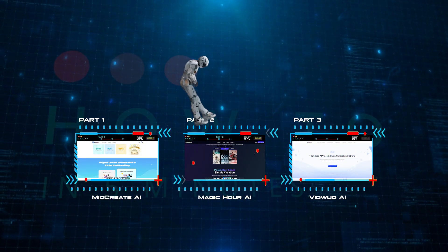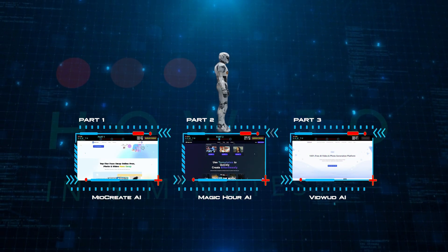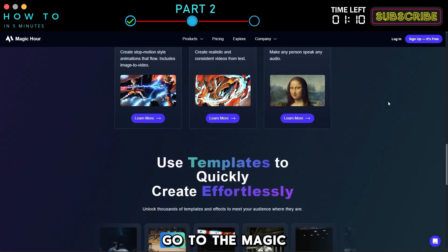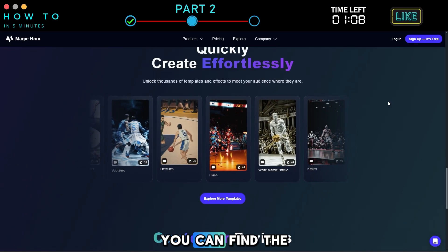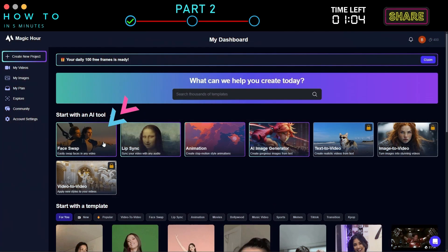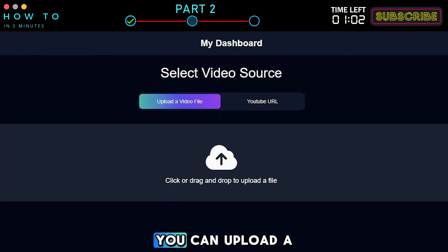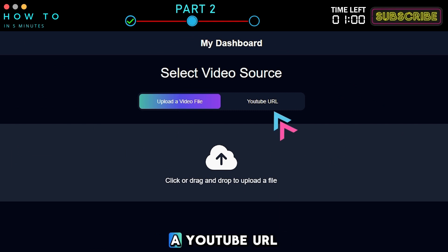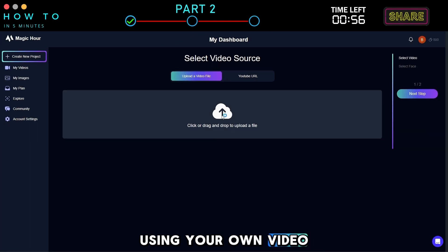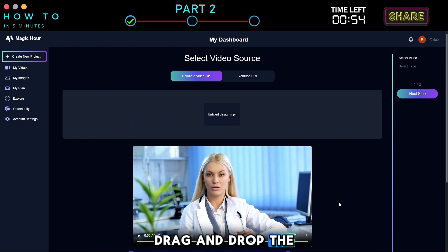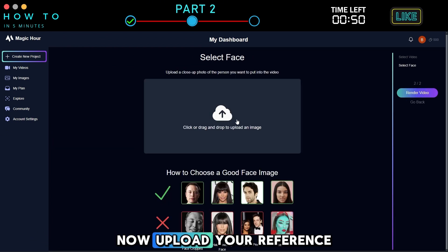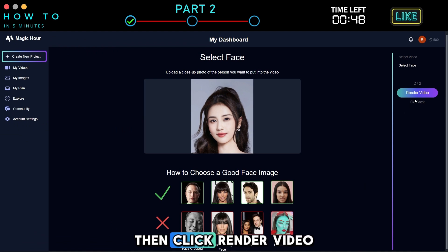Part 2: Magic Hour AI Face Swap and Lip Sync. Now let's try an AI face swap and lip sync tool. Go to the Magic Hour website — you can find the link in this video's description. Create an account and select the Face Swap option. You can upload a video file or use a YouTube URL. If you're using your own video, upload it or just drag and drop the video into the website, then click Next Step. Now upload your reference image.